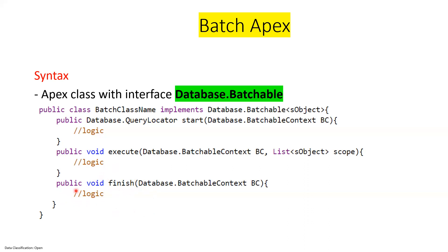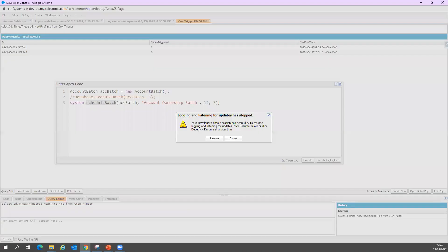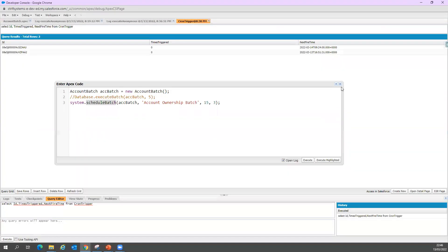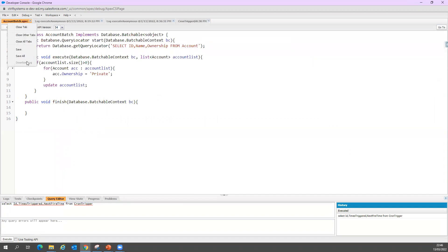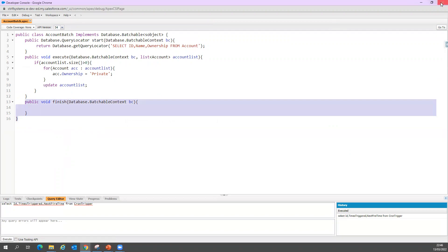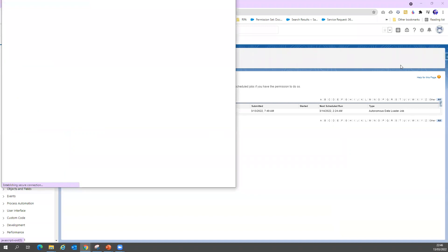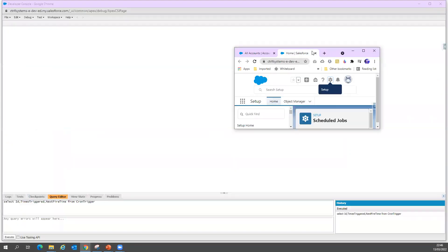We have written one batch Apex in a previous example, so we'll go and execute that batch Apex logic. Let me show you that batch Apex we had before. We have a batch Apex called AccountBatch. I'll reopen it and go to the developer console. You can execute using any IDE, but I prefer to execute here.